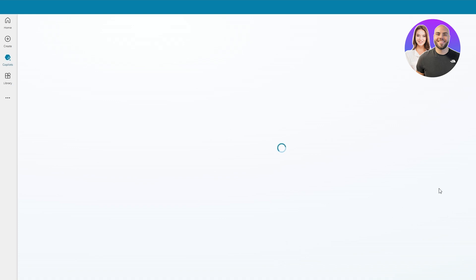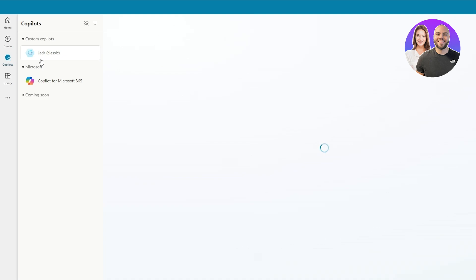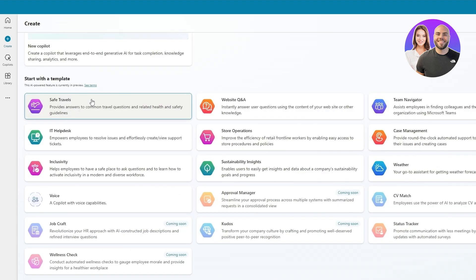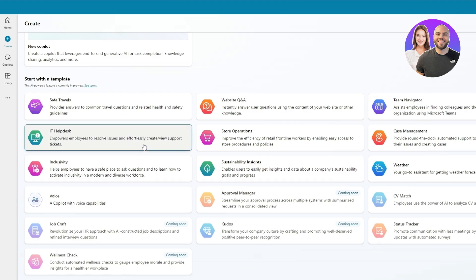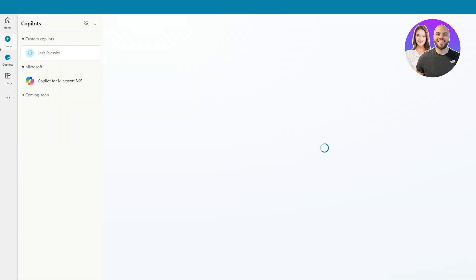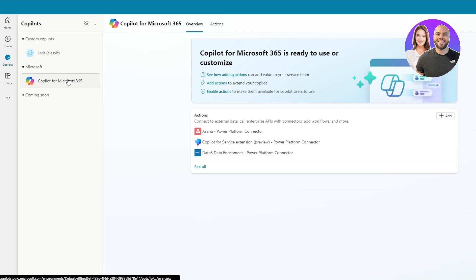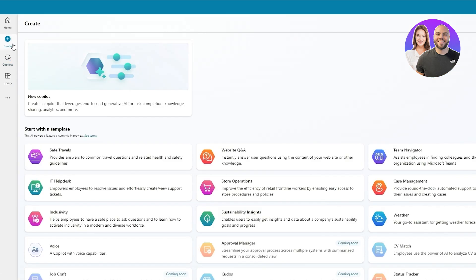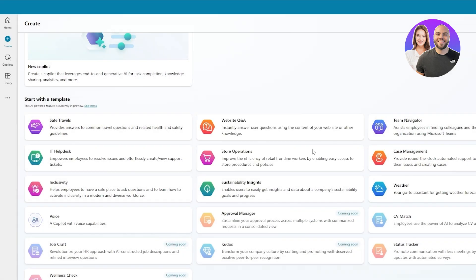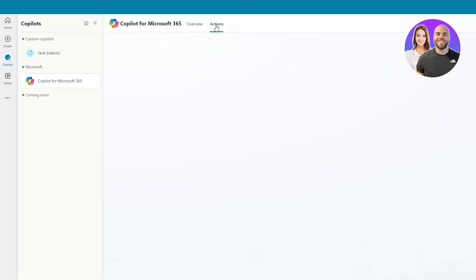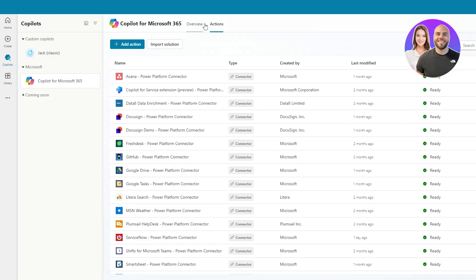It's been about 10–15 minutes and it's still loading — not sure if it's broken or needs to be recreated. The Microsoft default one loads up perfectly fine though. Let's go to 'Create' and try the 'Safe Travels' template instead. The copilot interface has an overview, actions, and a start section. Copilot 365 is ready to use and customize.